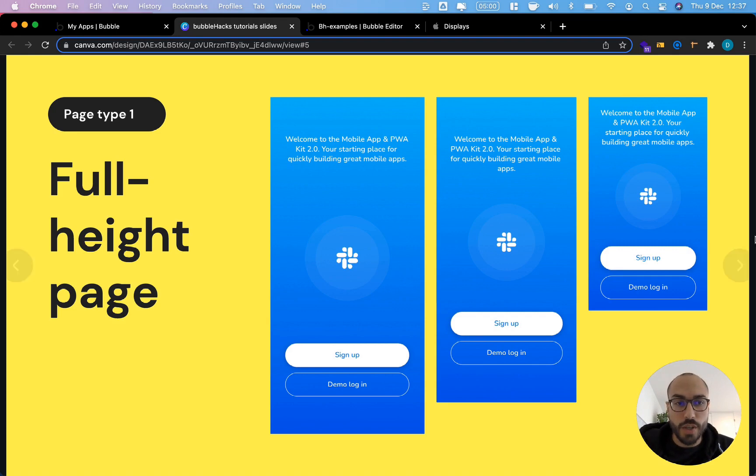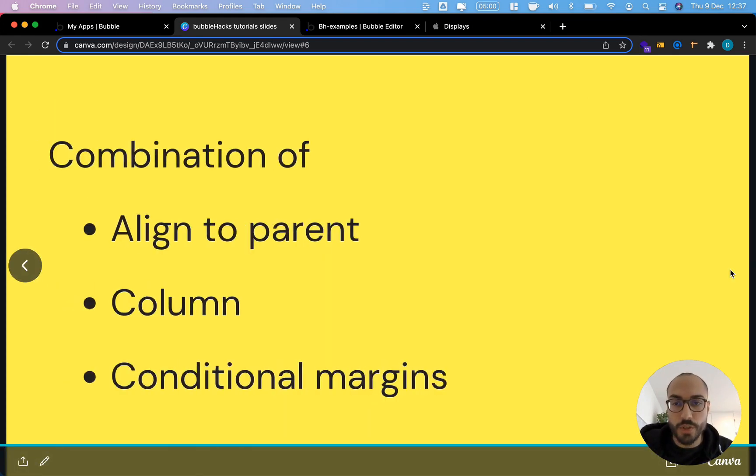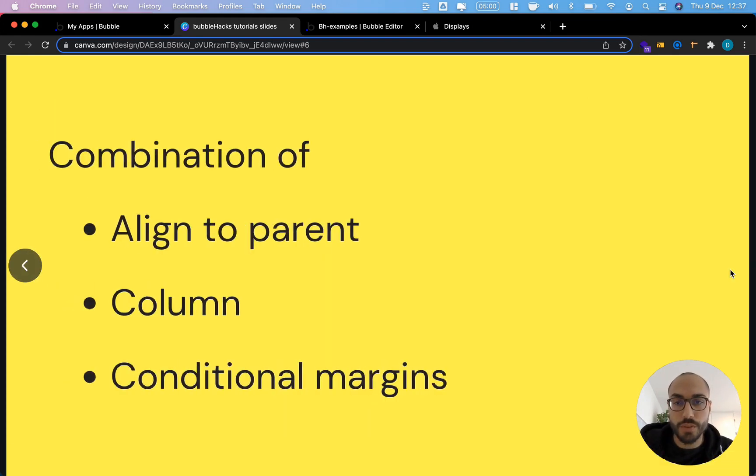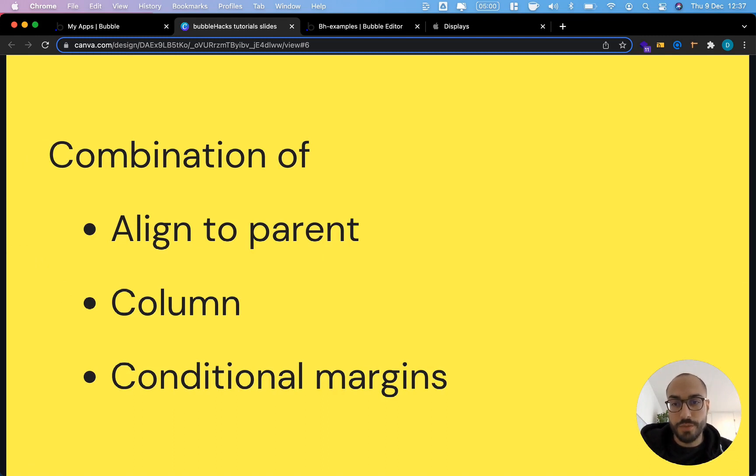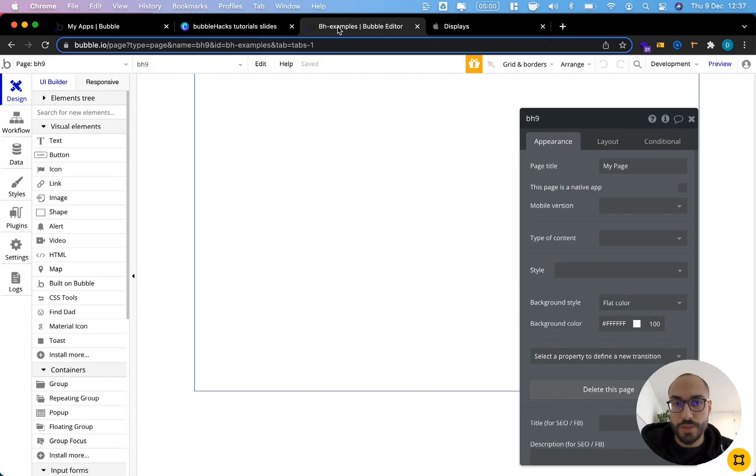Today I'm going to show you a very simple method with which you can build almost any kind of full height screen using a combination of align to parent properties, columns and conditional margins. Let's dive right into it.